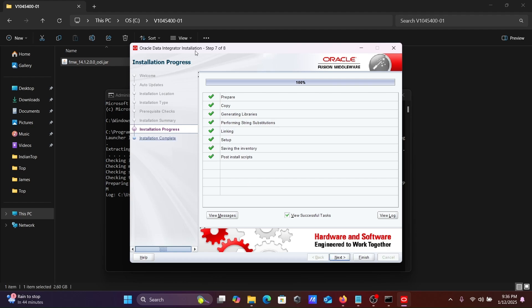This is the second last step, installation progress. Here you can see 100 percent is done. After that, click on the Next button.